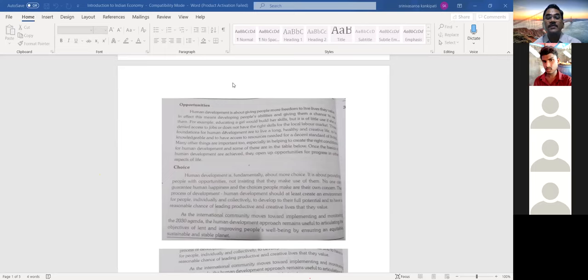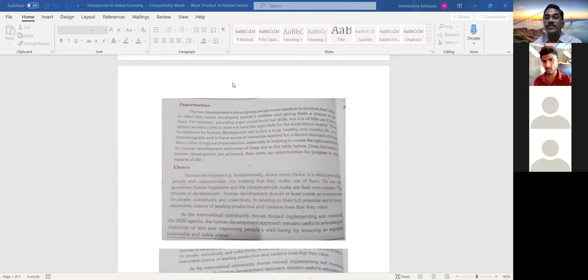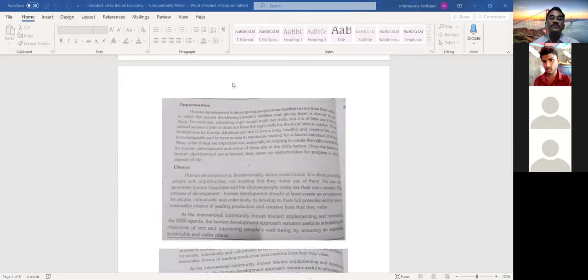Opportunities will be many, and it is the individual's interest to choose the areas they are interested in to come up in life. Whatever facilities and skills are required, those are to be acquired using available resources. When skills are acquired, standard of living will be improved because incomes will increase. When incomes increase, standard of living increases, and human development automatically will take place.